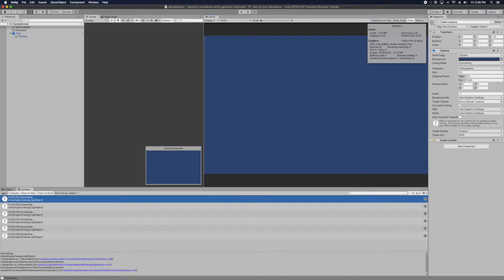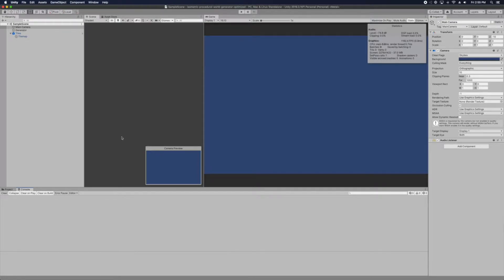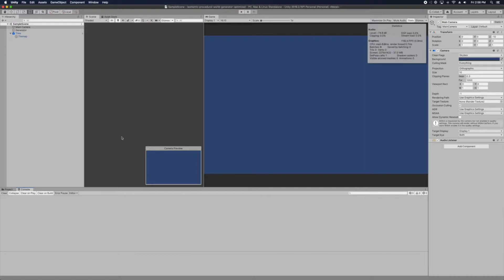So previously, we generated the tile based on the game object. So each tile has its own game object associated with it. What we don't want to do is that because there are so many game objects in the scene, it will cause the performance issue.